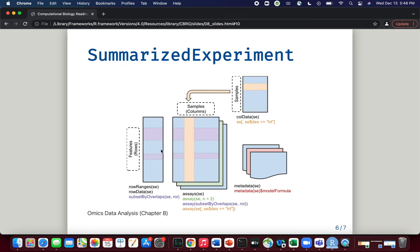We've encountered the colData function before — it's used to derive data associated with the columns of these assays. Column data could give you information on covariates, such as the individual samples in your experiment. For example, if you are performing your experiment on cell lines, this information could include what cell line you were using, time point data, and so on — something we've encountered previously when performing RNA-seq analysis.